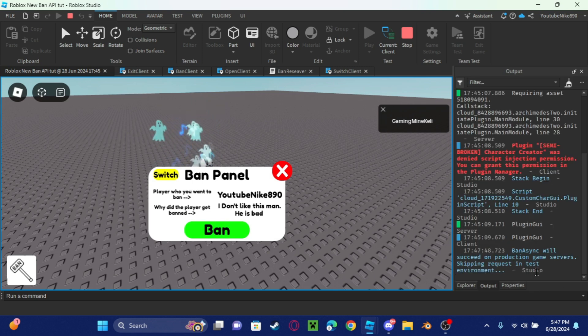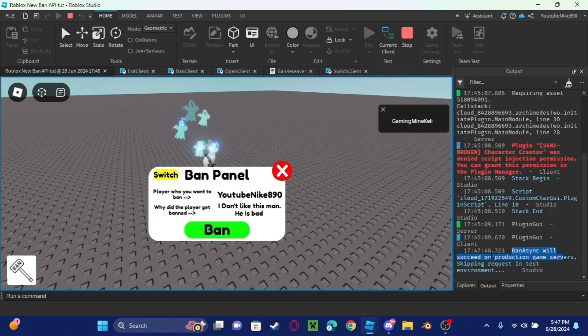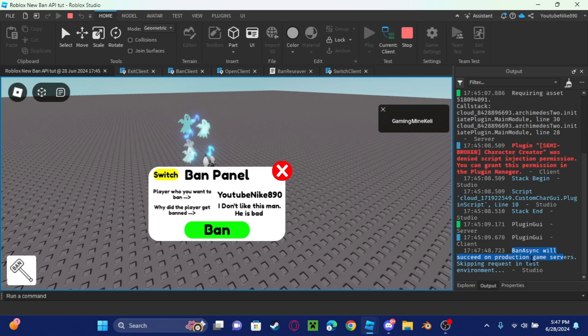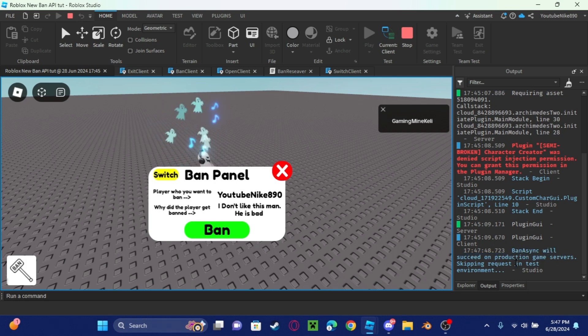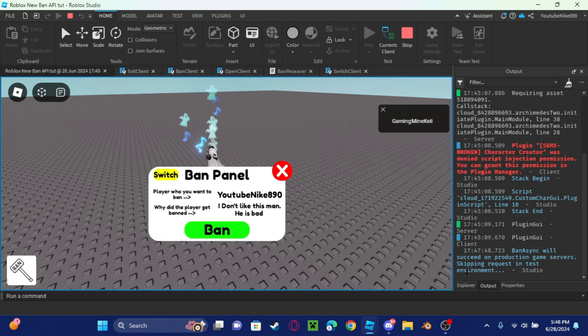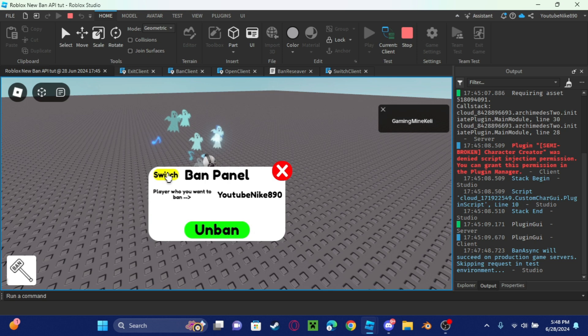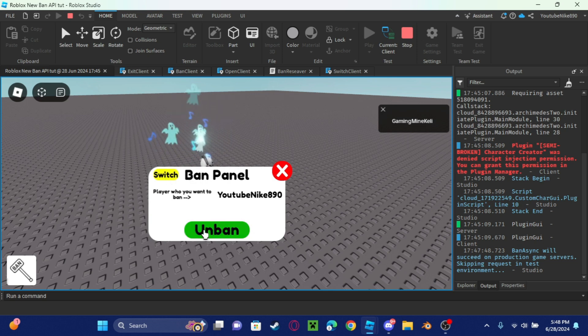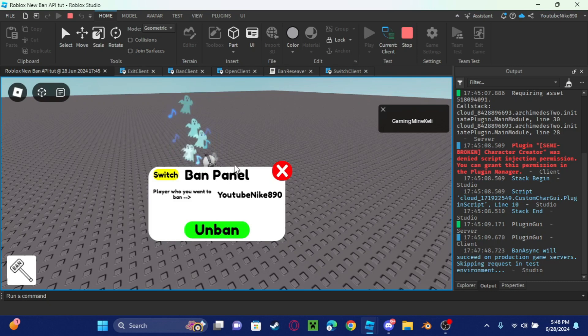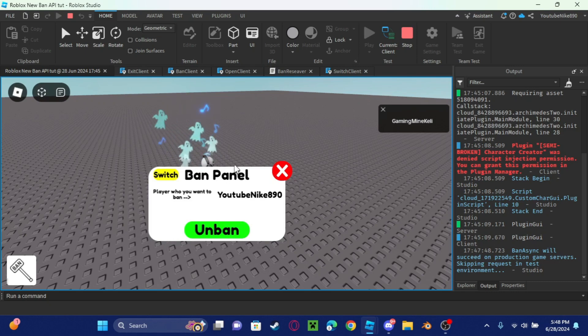If I do this, it'll say ban async will succeed on production game servers, skipping requests in test environment because this is a testing environment. But I'm going to show you how to make this yourself, and I'm also going to show you how to unban people as well because that is also included with the ban API. So let's get into this video.